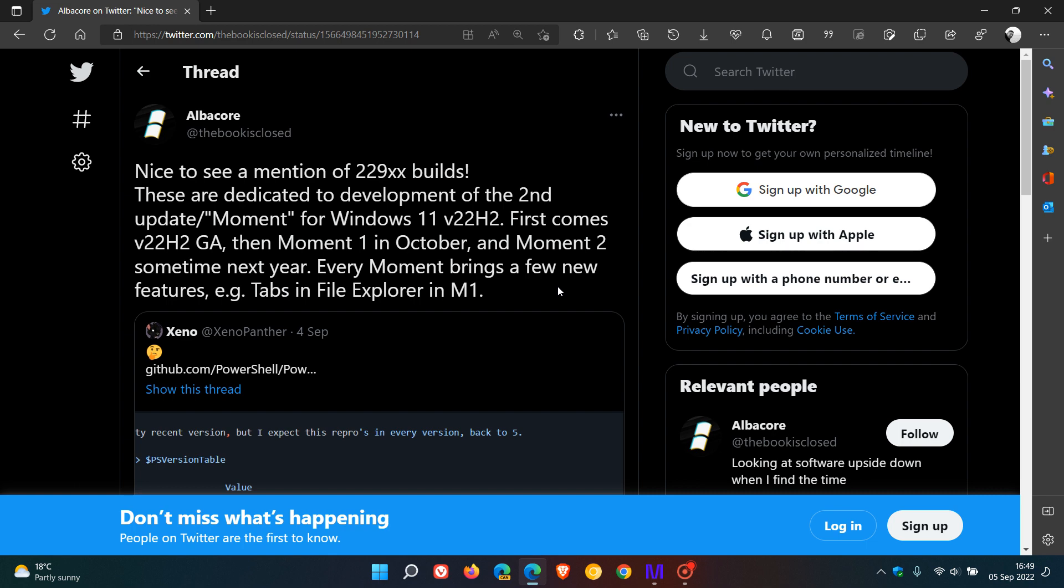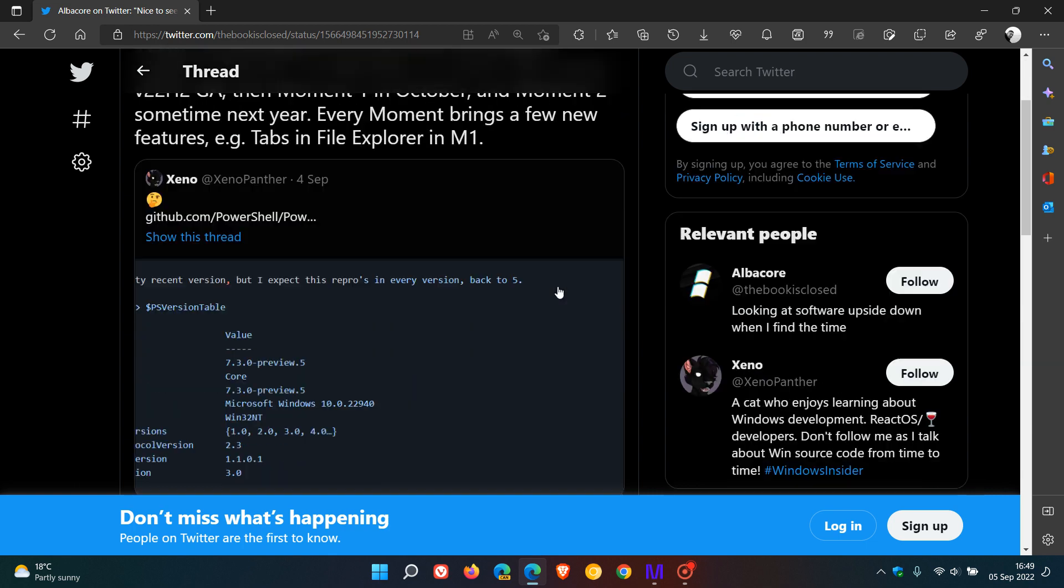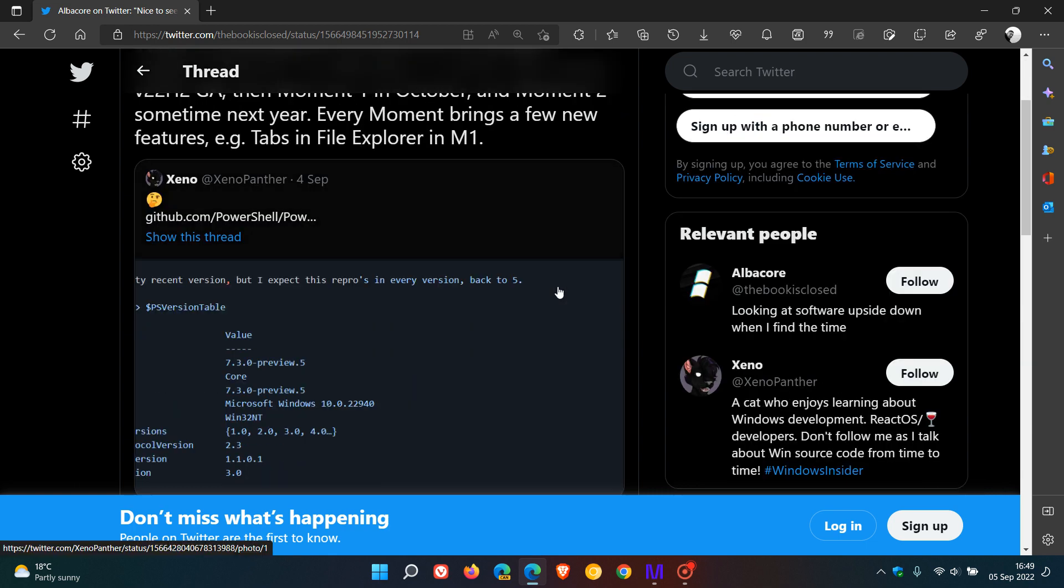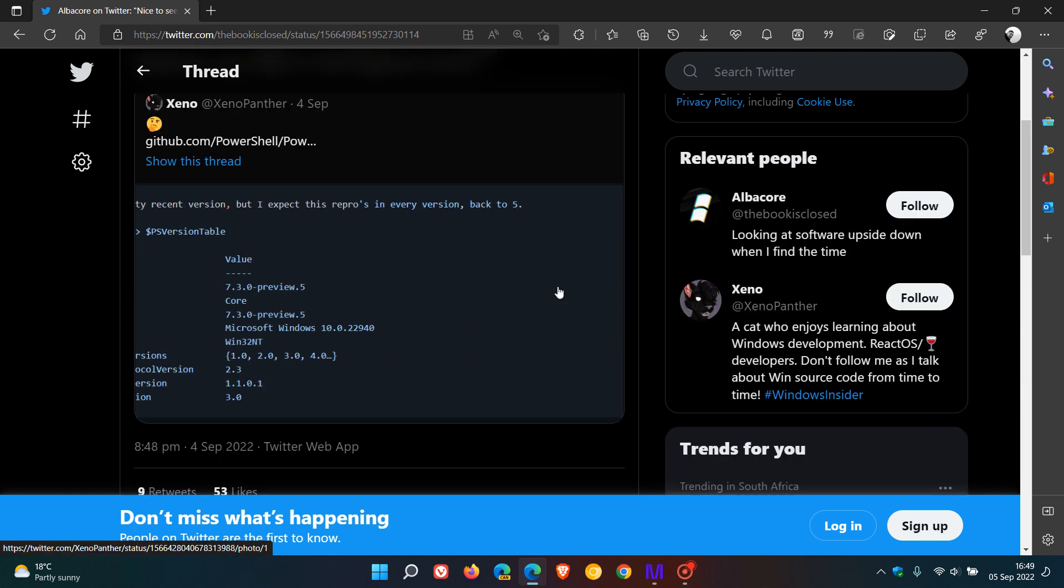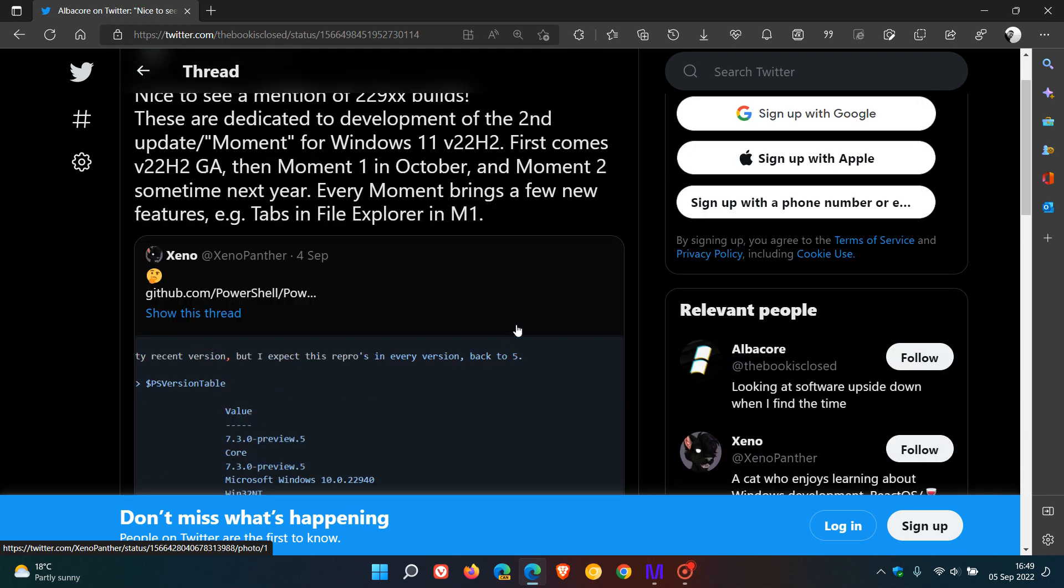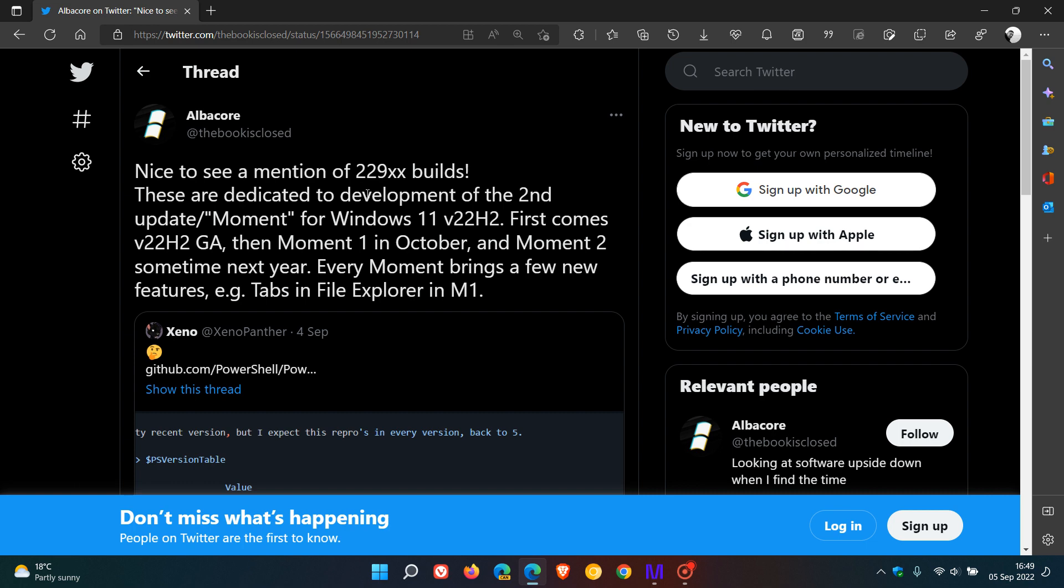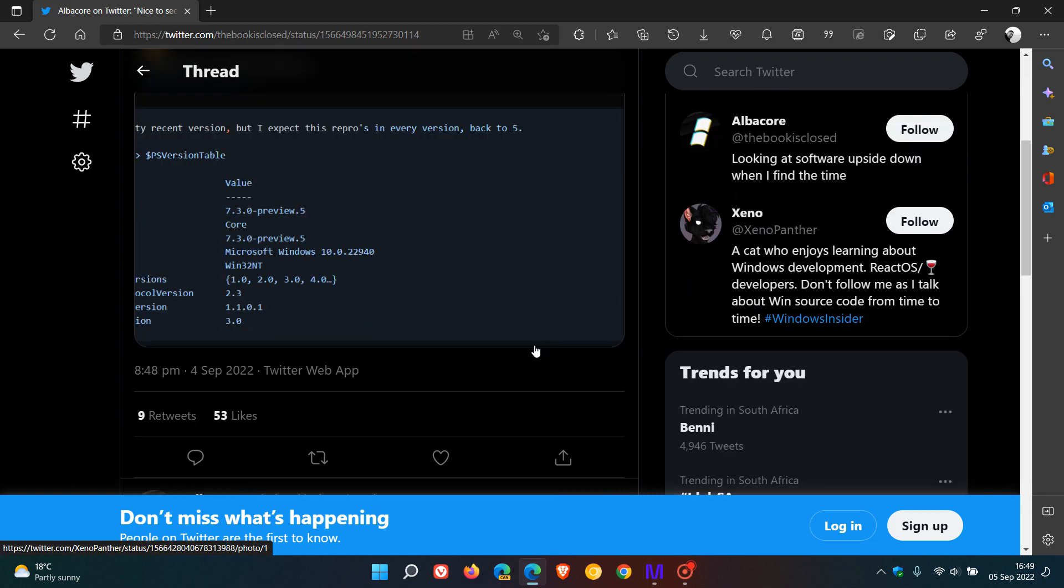Now, the references spotted, as I did say, were in a PowerShell issue. And this is just a screenshot of that. And that moment two update, as he refers to here, 229 builds, is 22940. So that could be the moment two build for that moment two update. Build 22940.